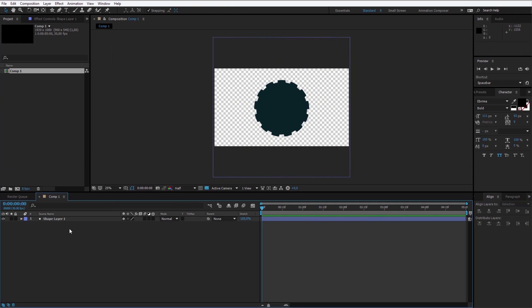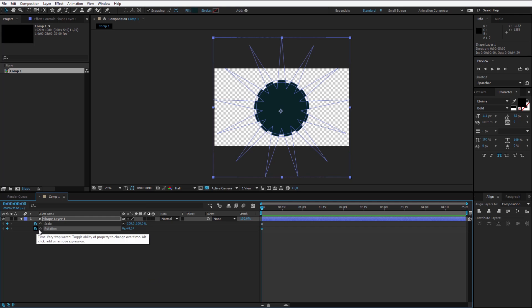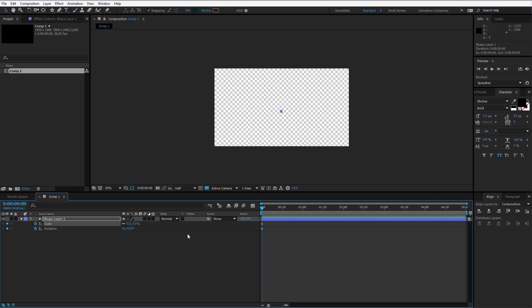Now we can finally work on the transition. I'll open up S for scale, and by pressing the shift key I also press R for the rotation. On the scale and the rotation I'll set key frames.